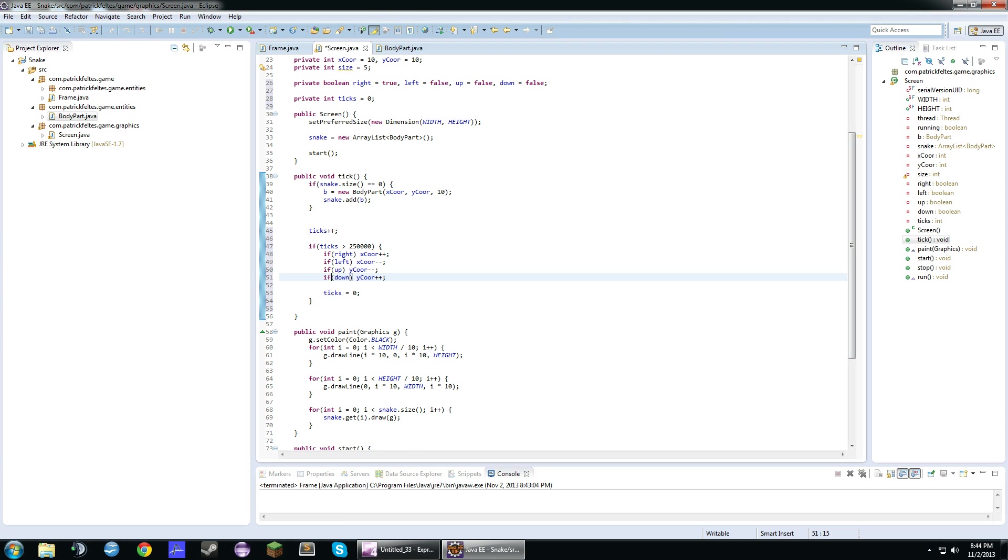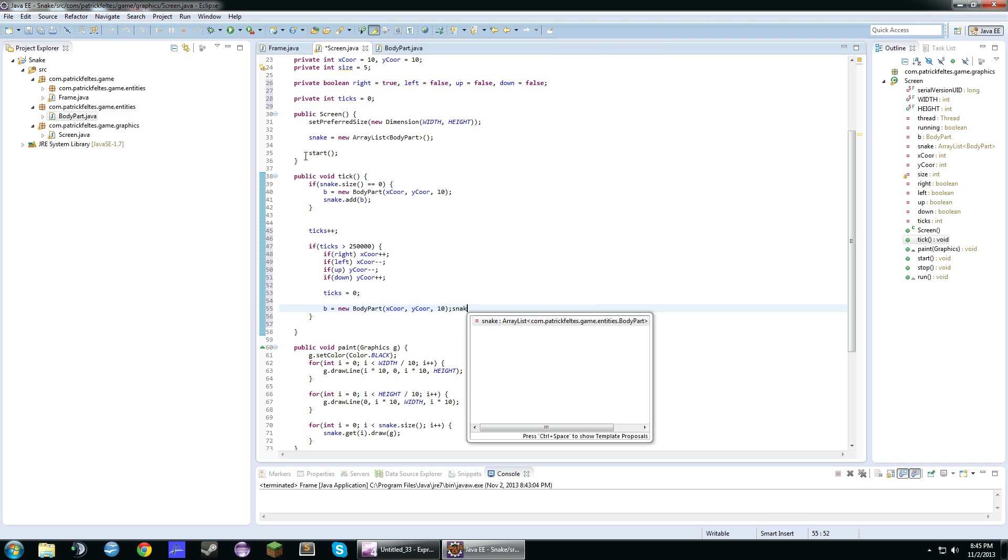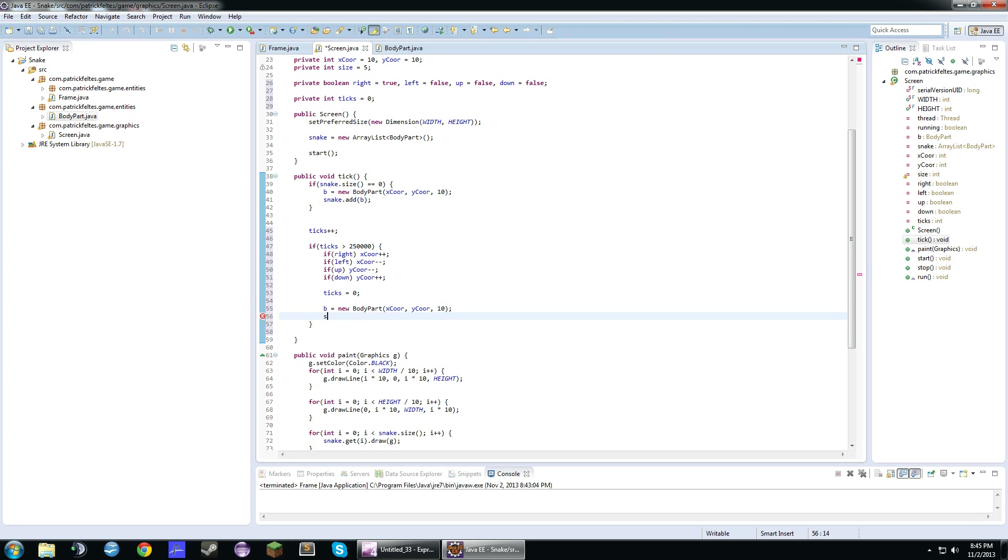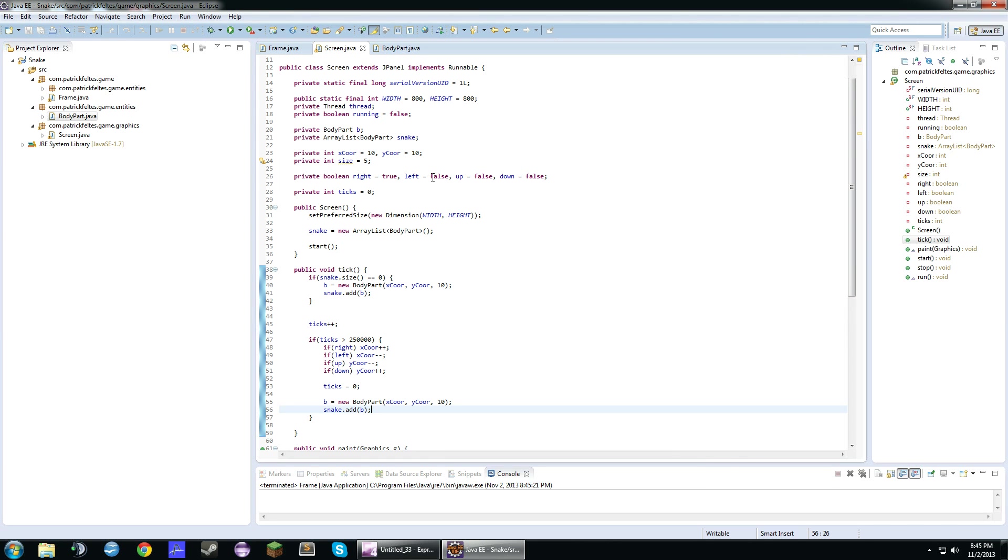And what we're going to do is every single time this if statement is run, we'll create a new body part with b equals new body part. And then we'll do x-coordinate, y-coordinate, 10. And we'll just do snake.add b. So it'll be moving. You'll see here. It'll move. See? And if we were to change the direction, we may write false and left true. It'll go the other way. And the same for other things.